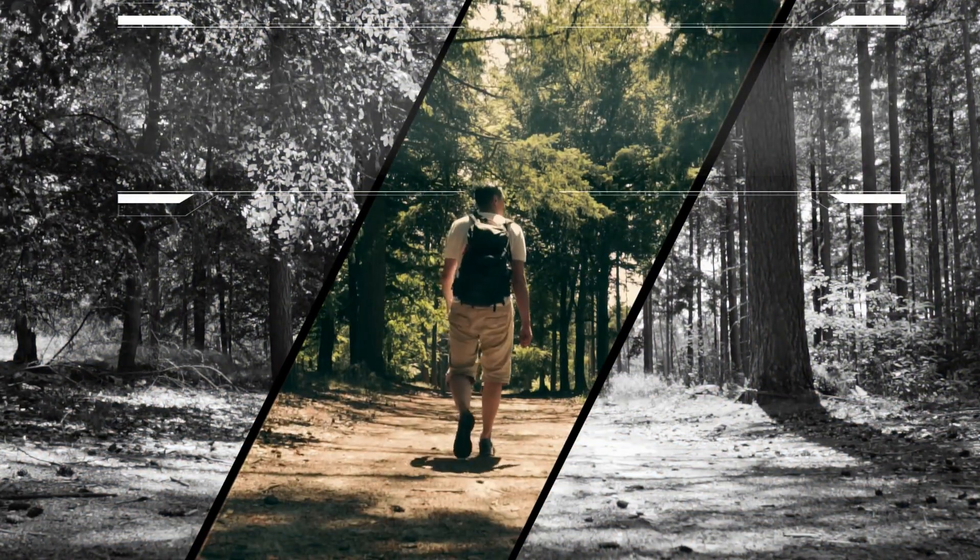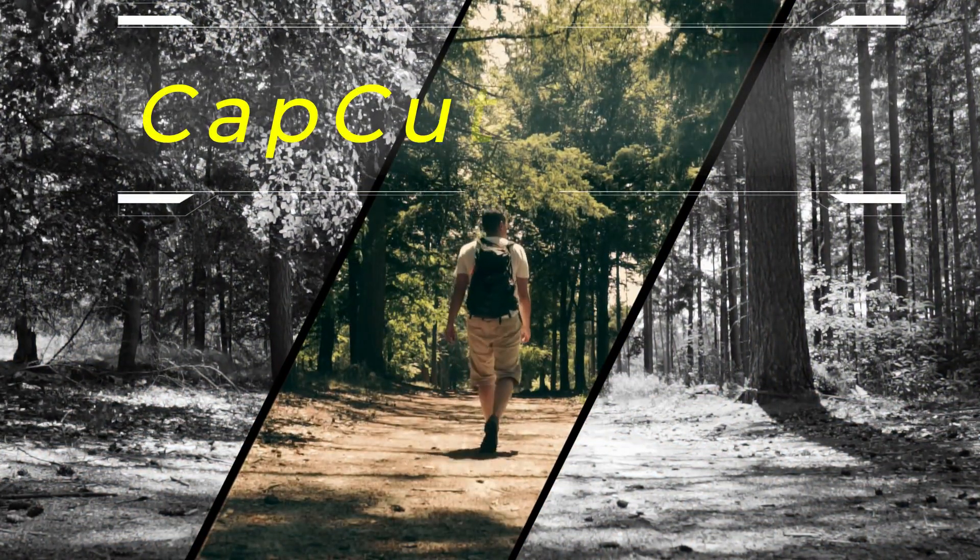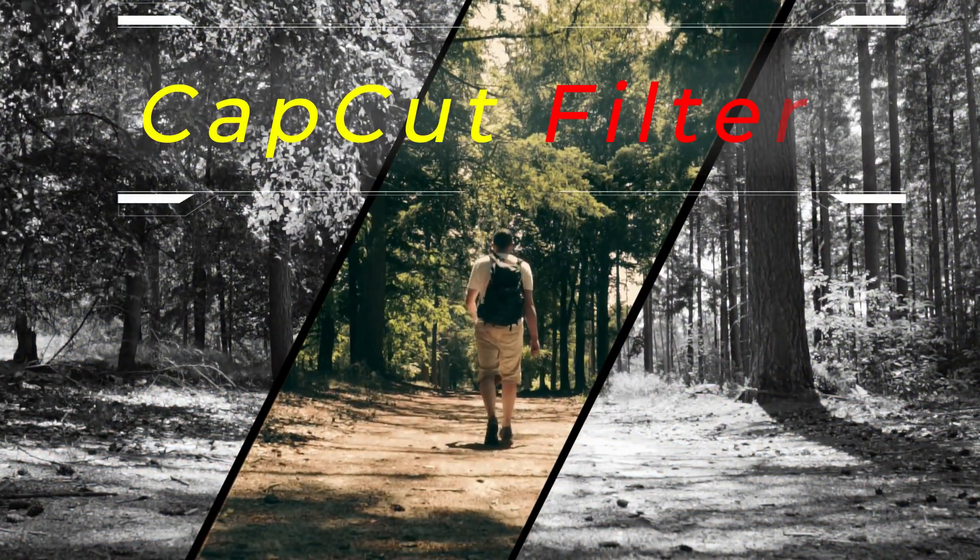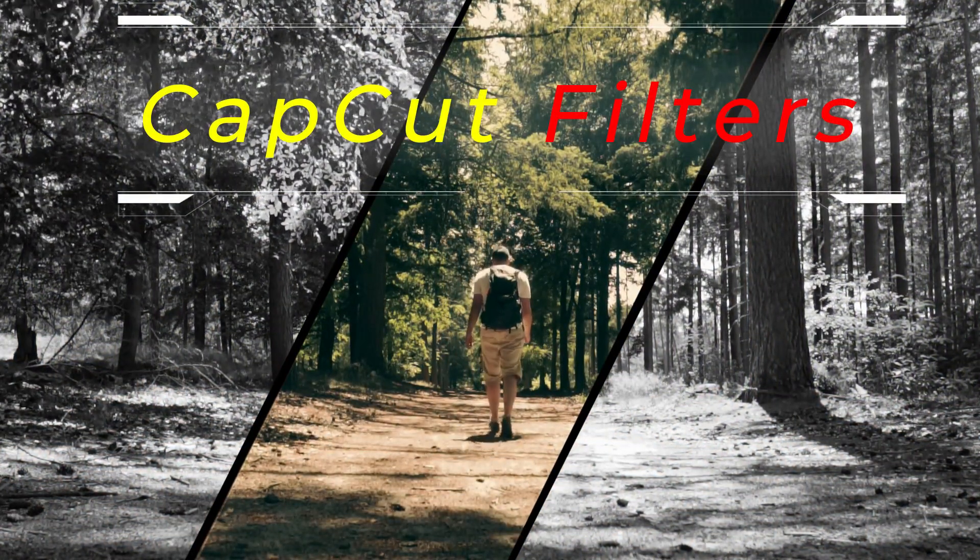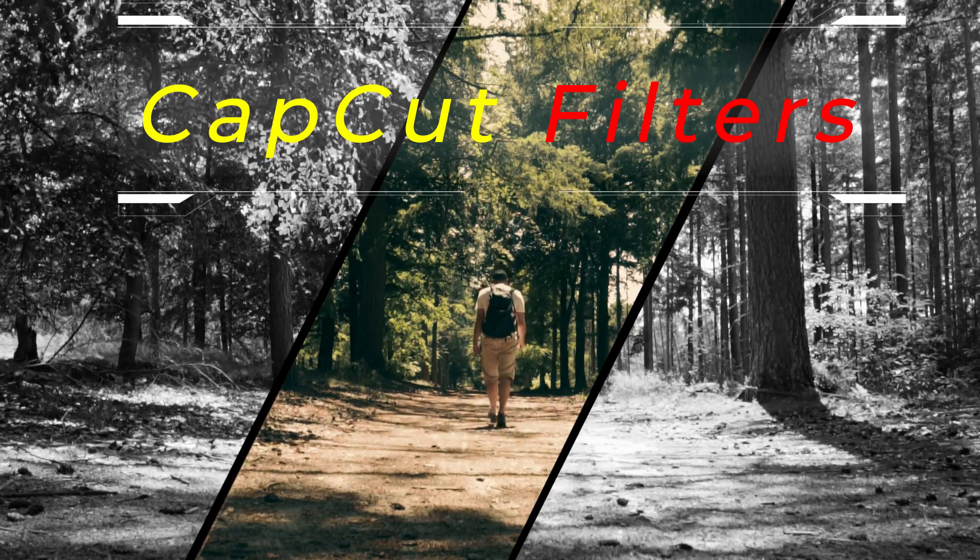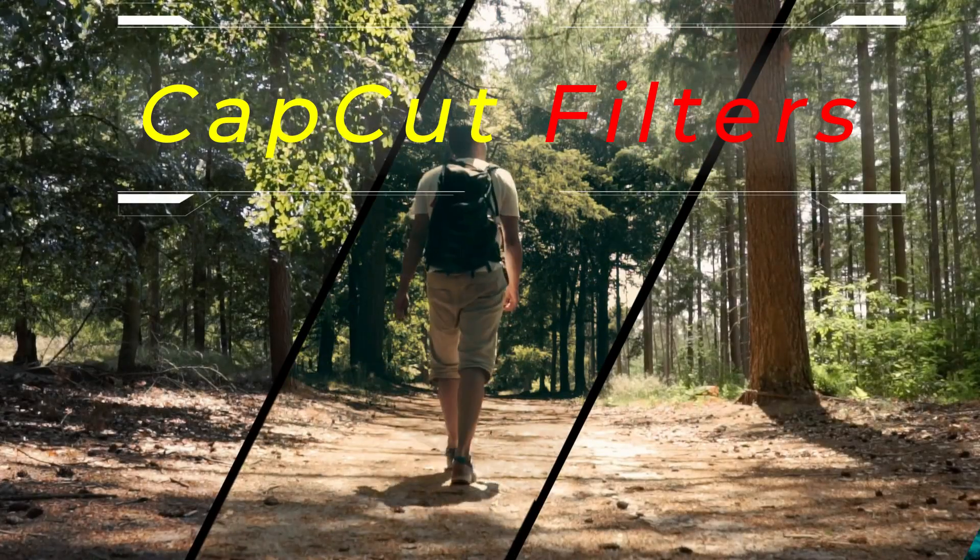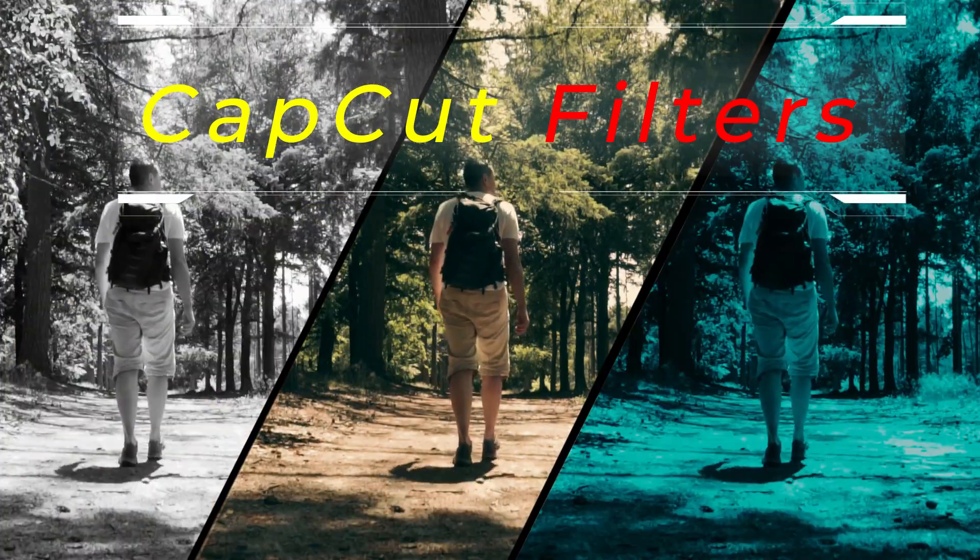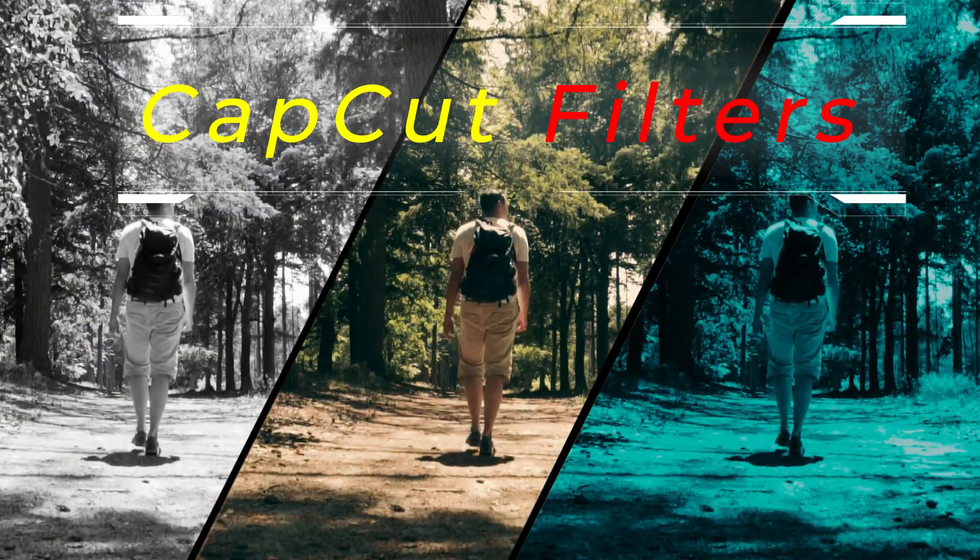Hello friends, welcome to the CapCut video editing tutorial. In today's session, we will learn how to apply multiple filters to different sections of the same video.